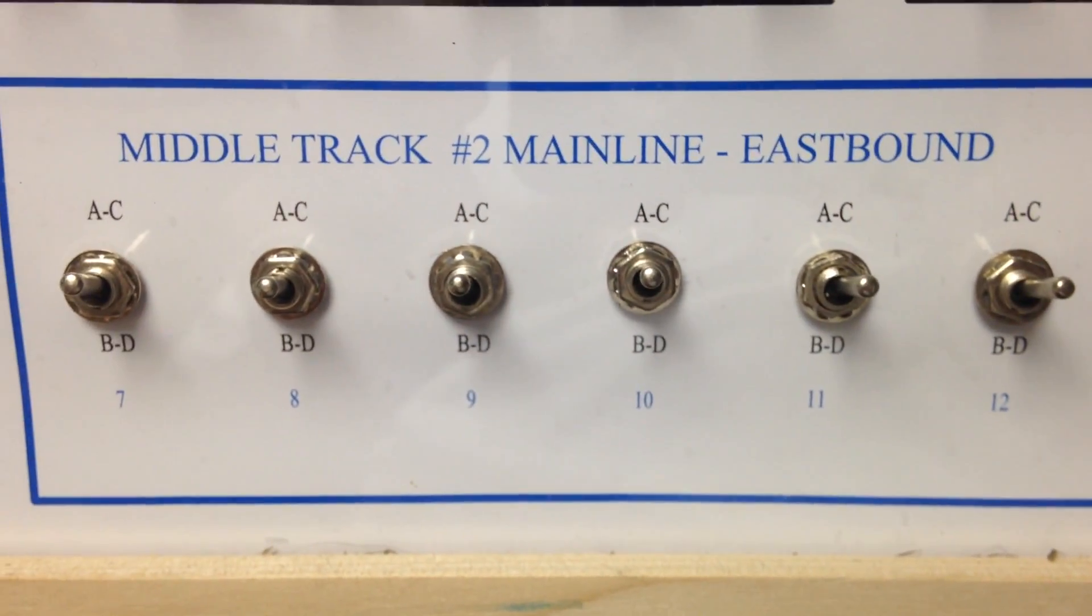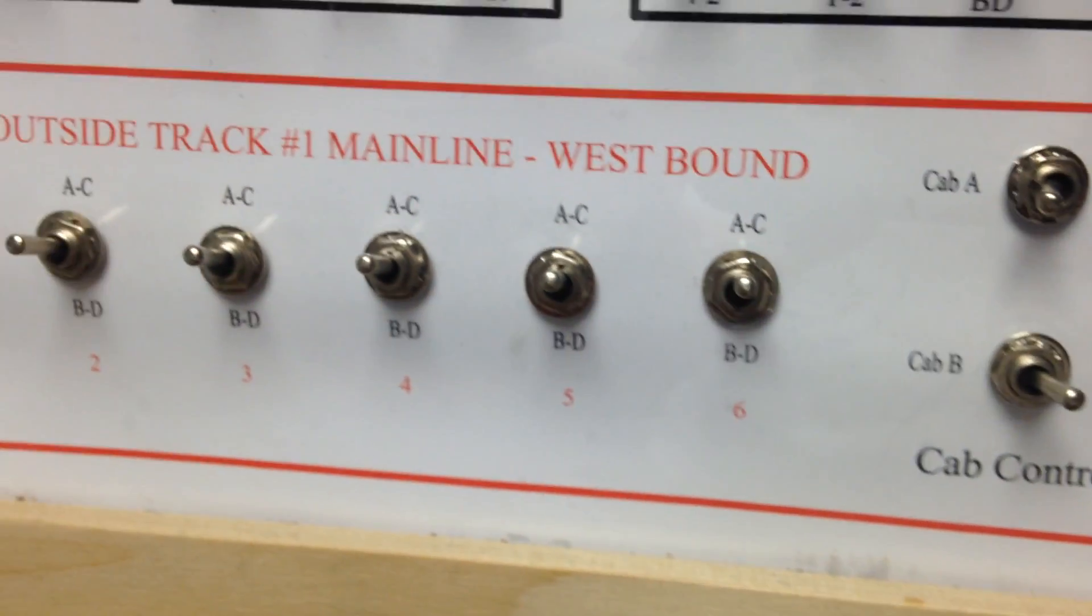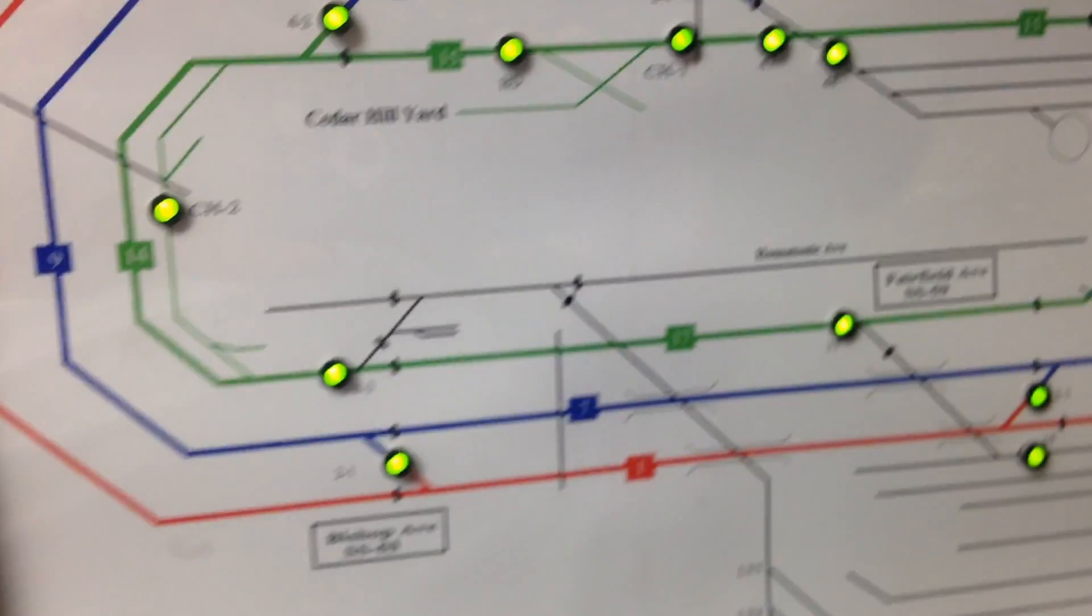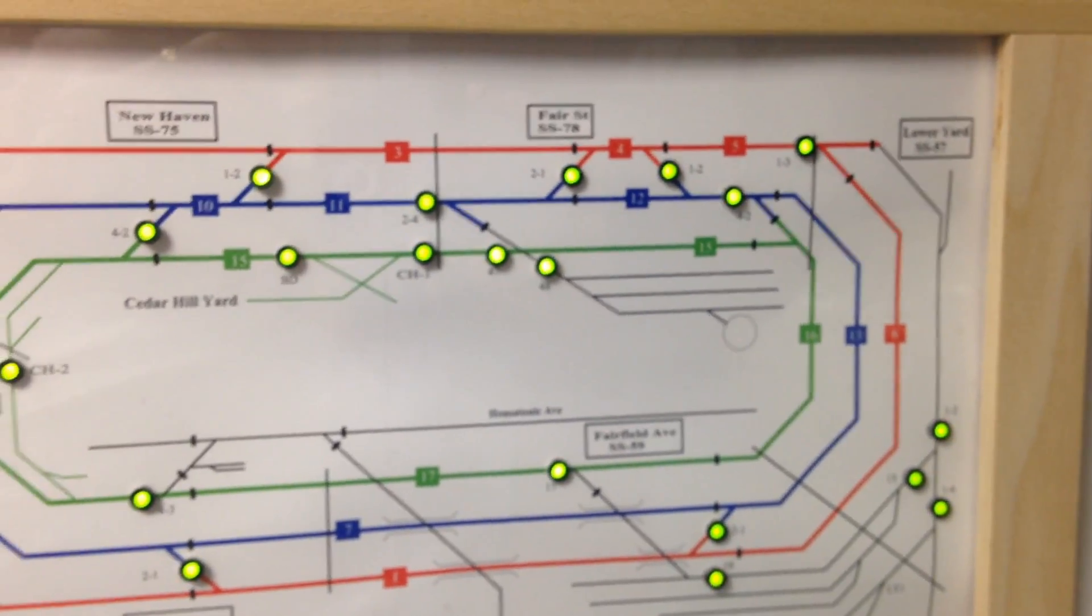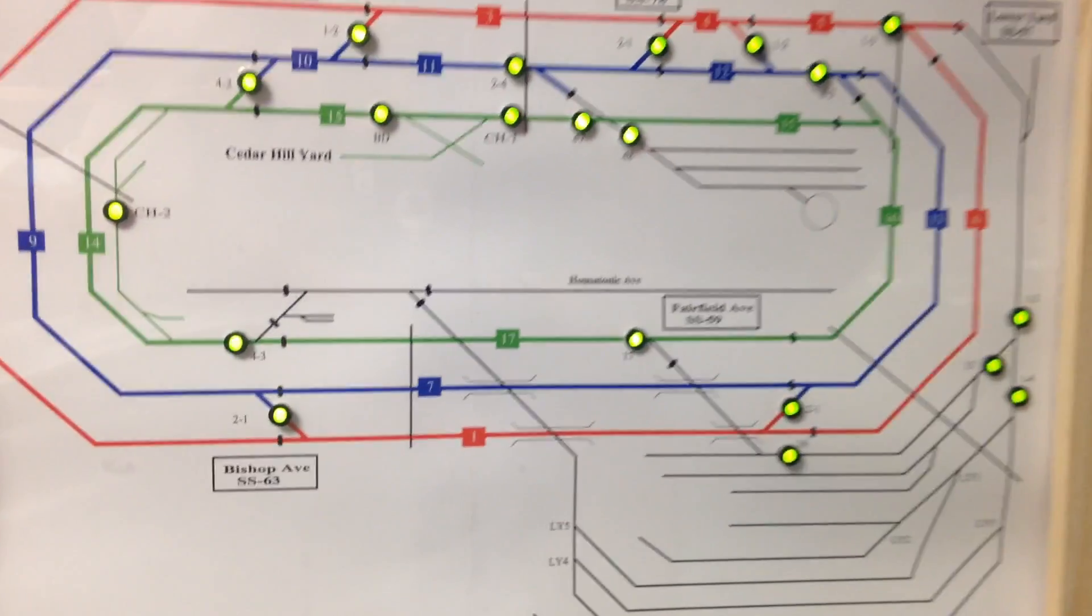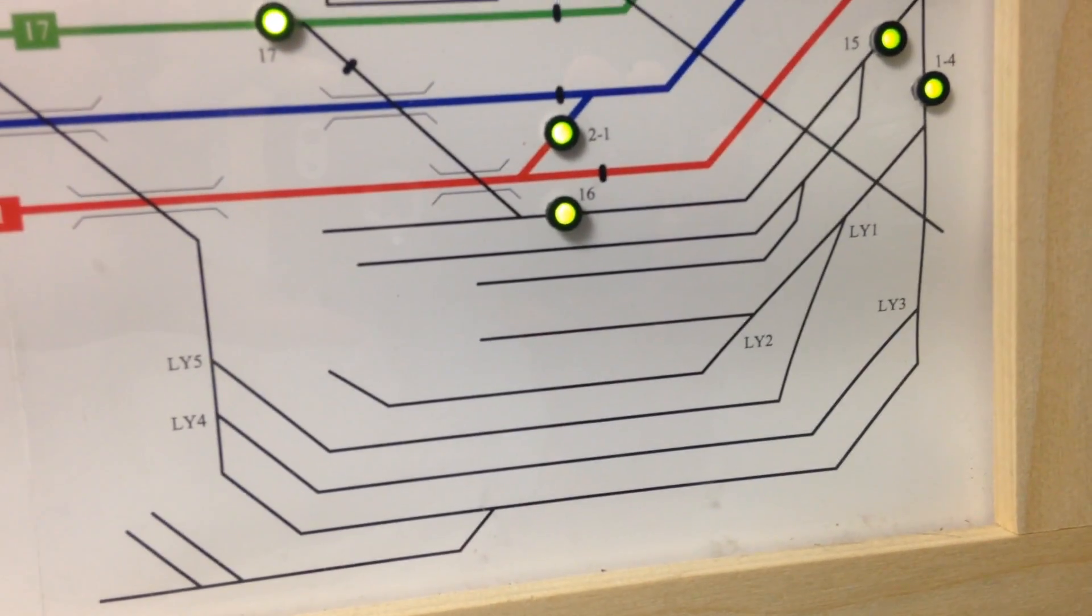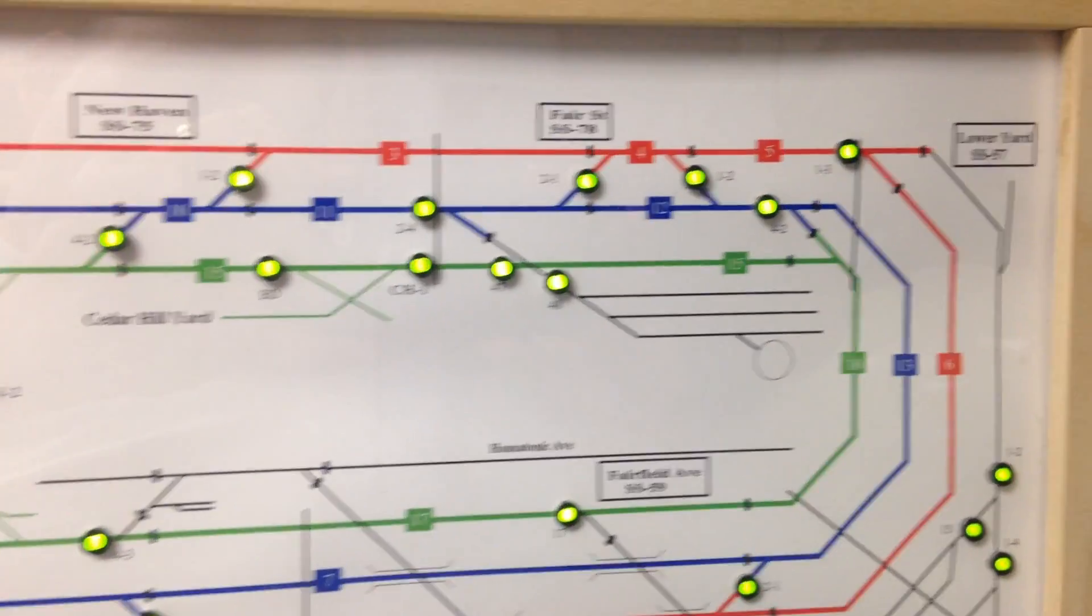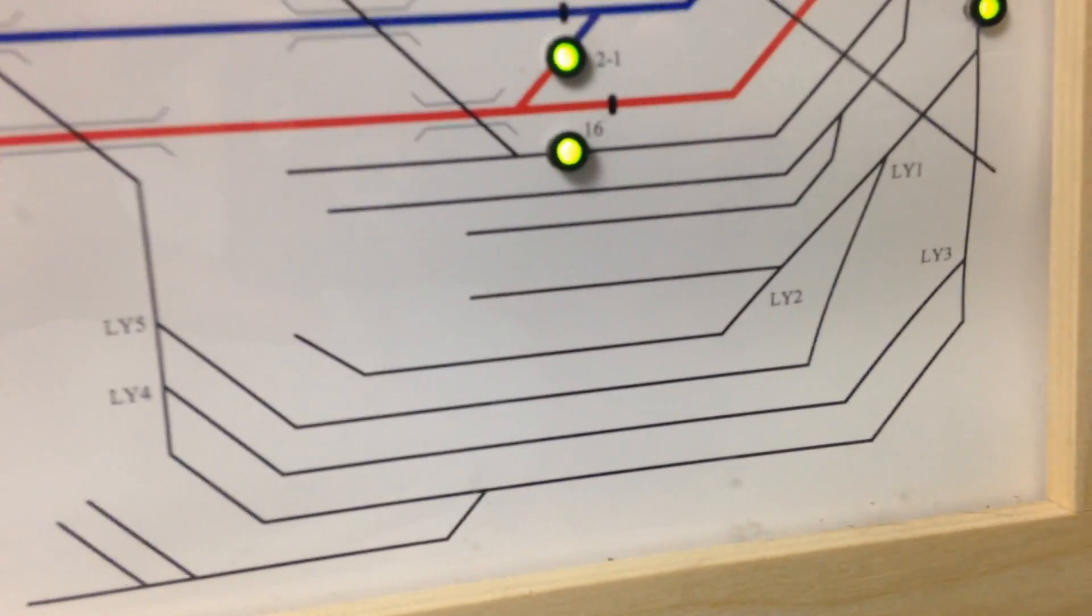As you can see, the other mainline tracks are set up the same way. So taking a peek at the model board, that's the entire layout with the exception of the lower yard here. I have a separate panel which I'll show you shortly.